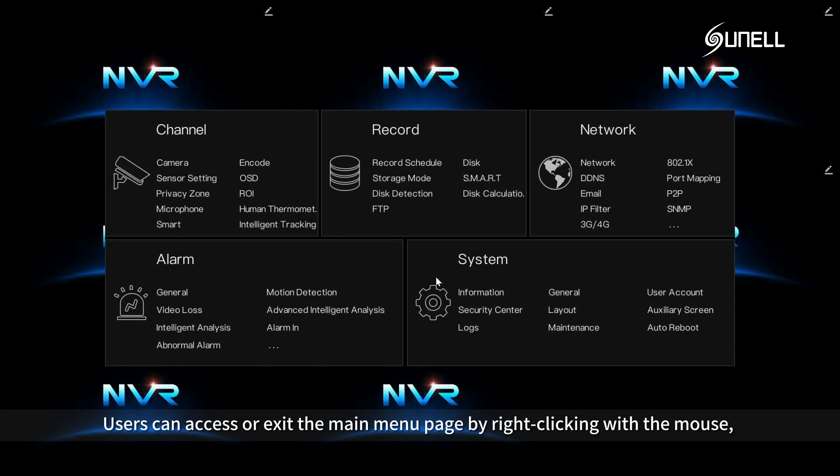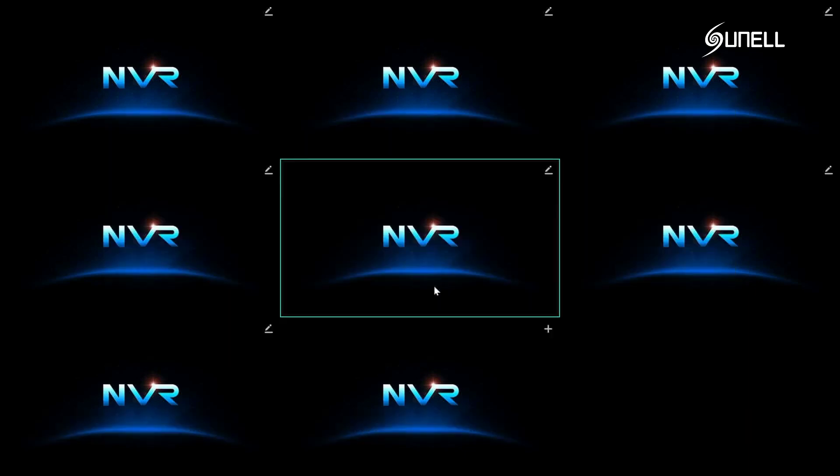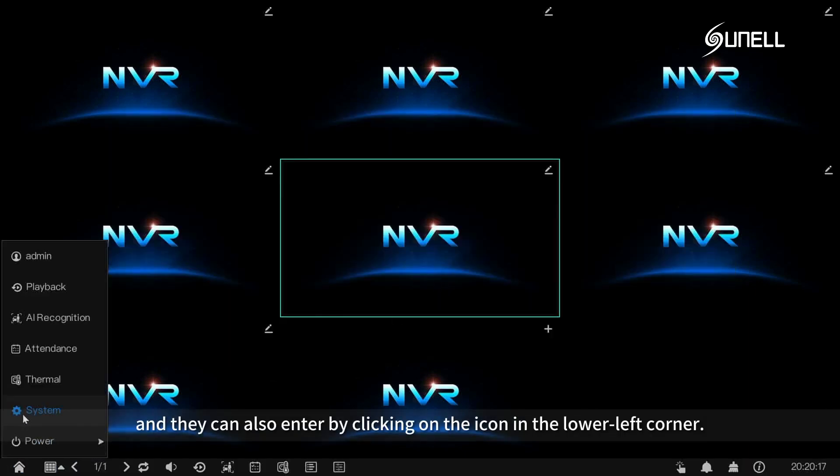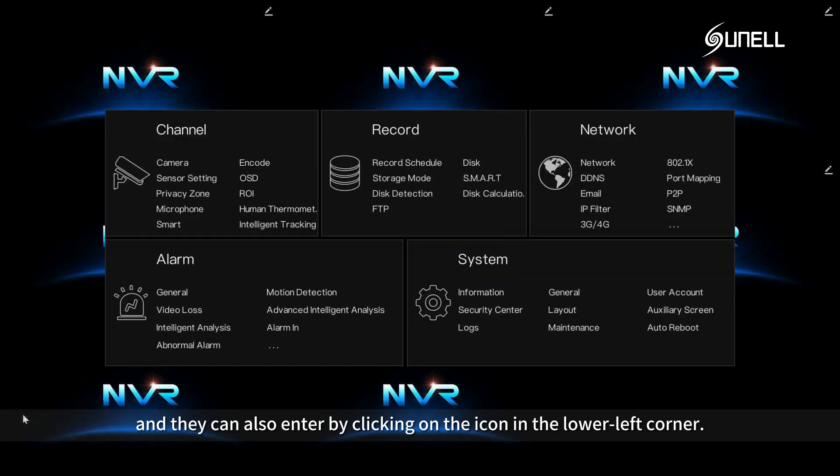Users can access or exit the main menu page by right-clicking with the mouse, and they can also enter by clicking on the icon in the lower left corner.